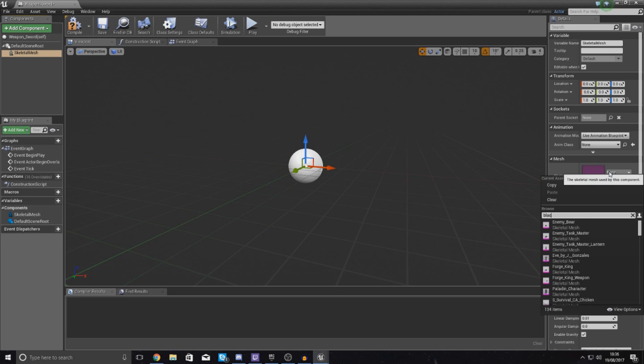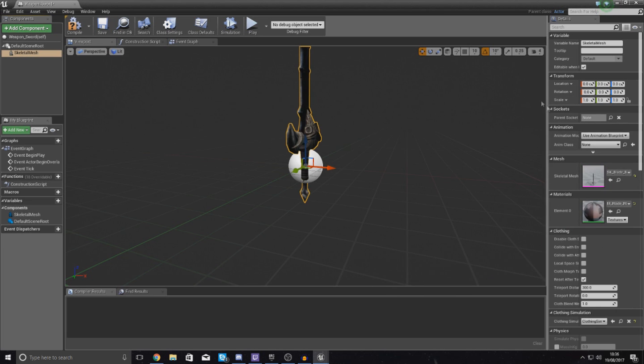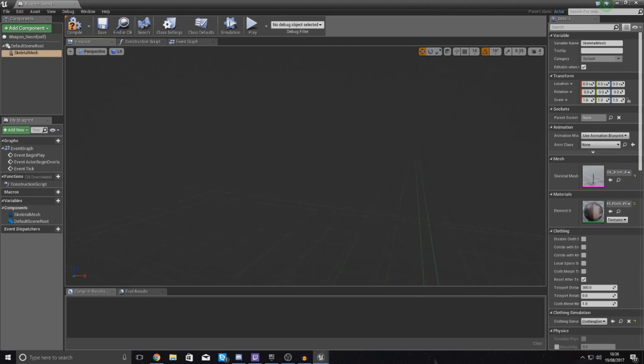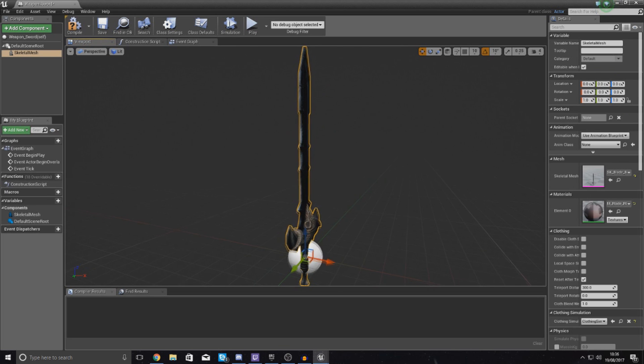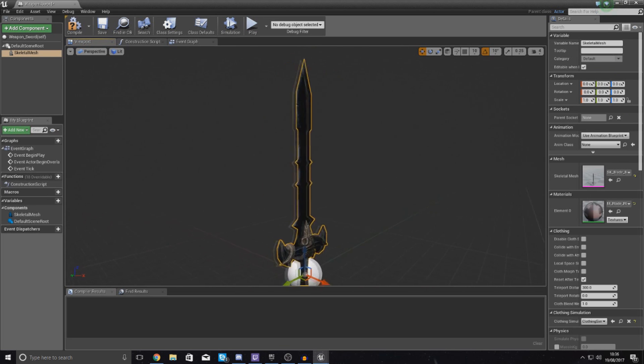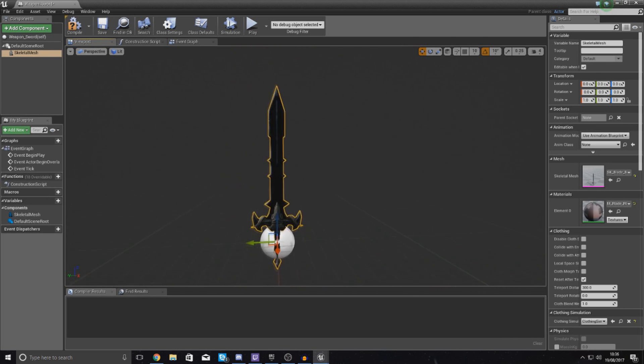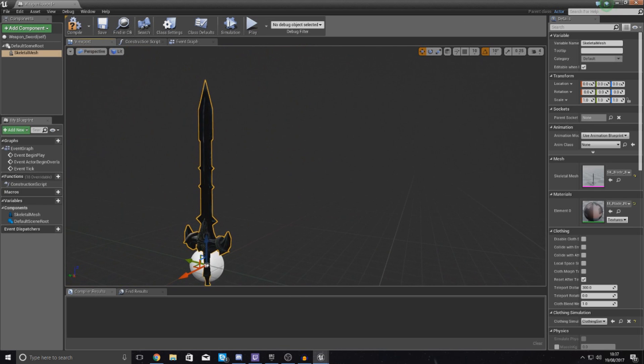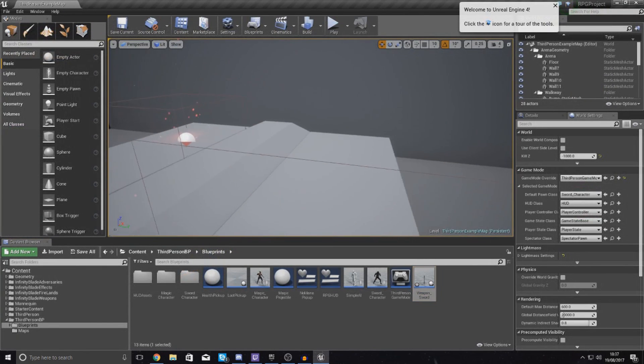So go to Add Component and then just add a skeletal mesh. And then once again we are going to be using the same blade as before, and that is just going to be Black Knight. And this is all done from the Details panel where it says Mesh.